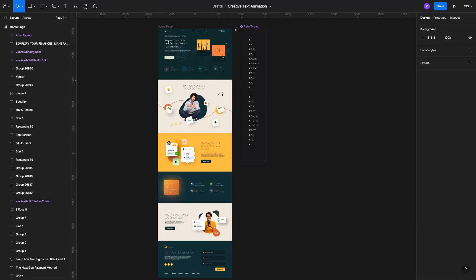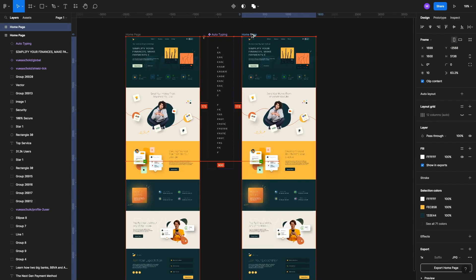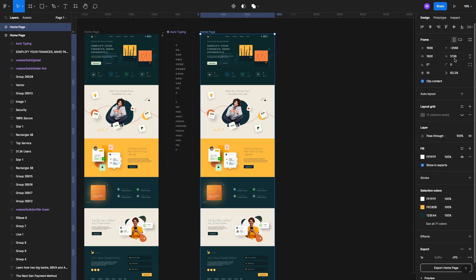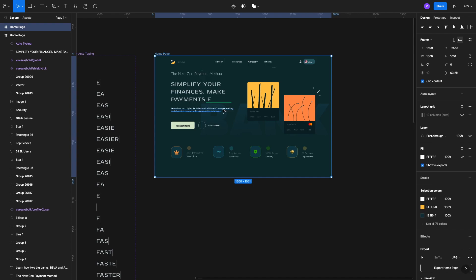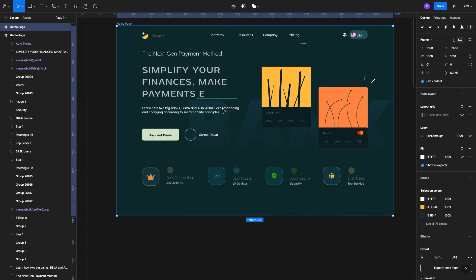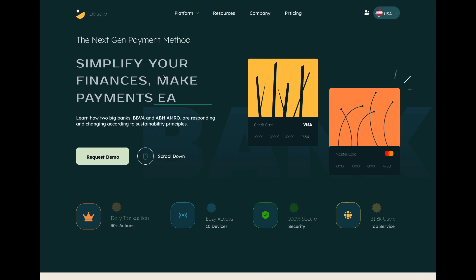All right, so here's our project file. The first thing we're going to do is make a copy of this home page design, make another copy and change the height so we just have the top section. The first thing to realize is that there are two parts of the text: the static part, which is not changing, and the dynamic part where the text is changing.